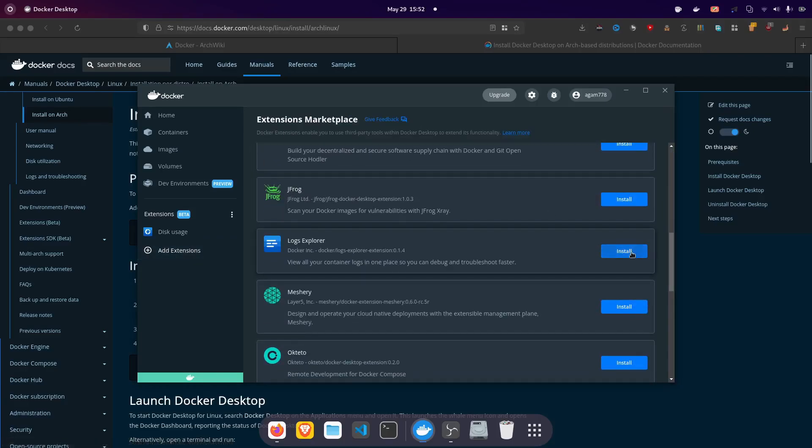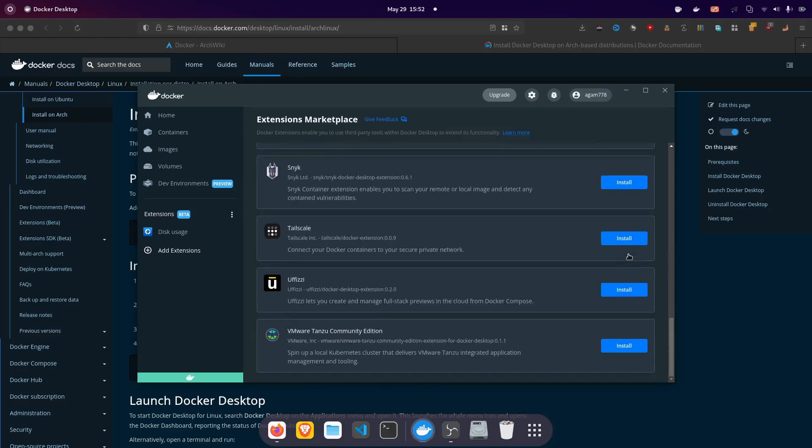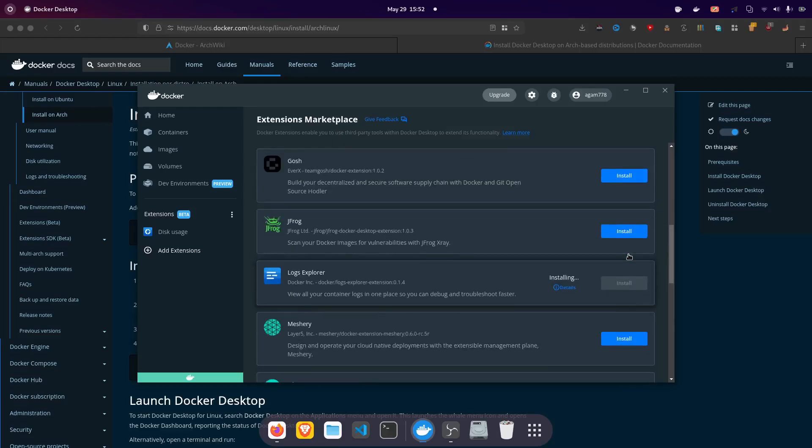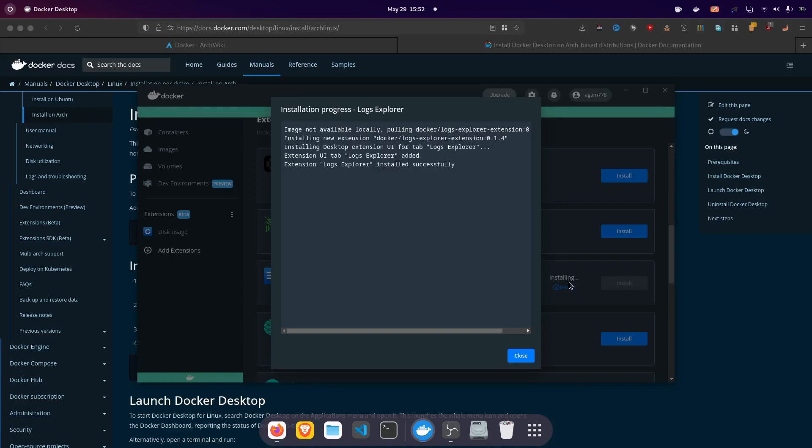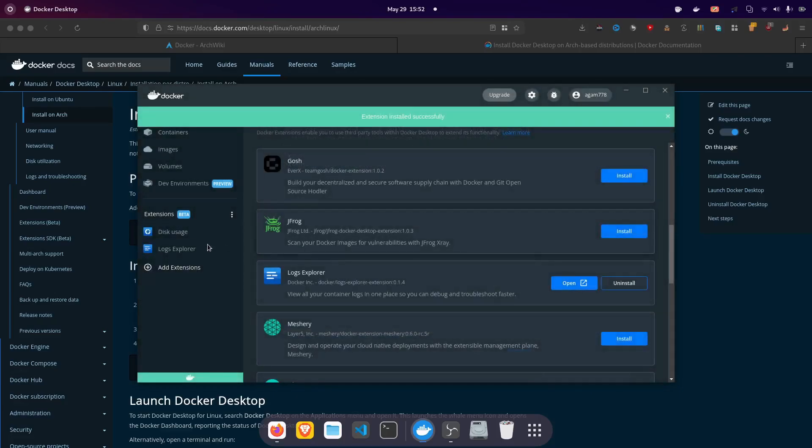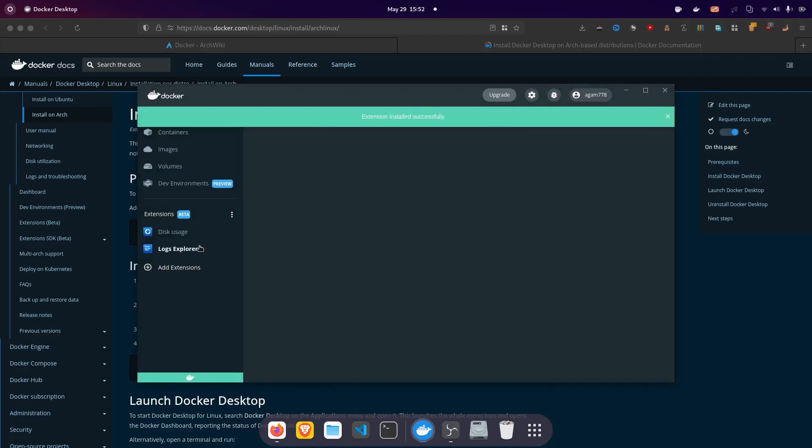So it will show you all the logs of the containers and there are like many many more also and you can even make yours or get from the marketplace. Like there will be soon more on the internet too again it's like installing. Here so in the log explorer.